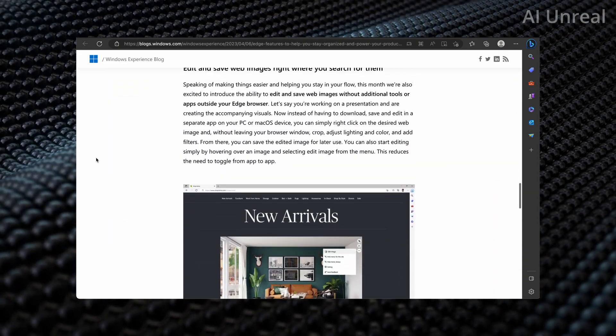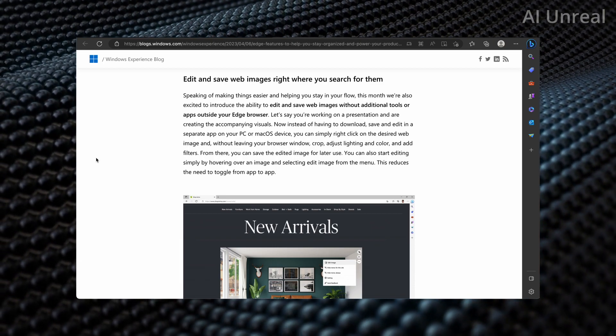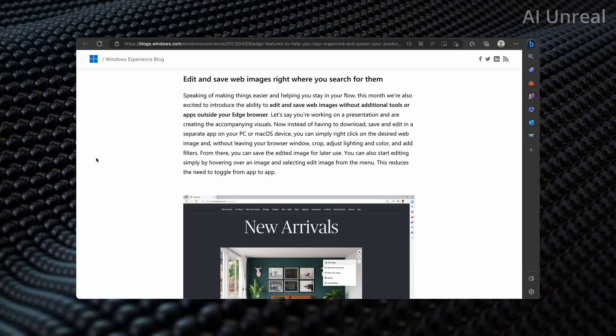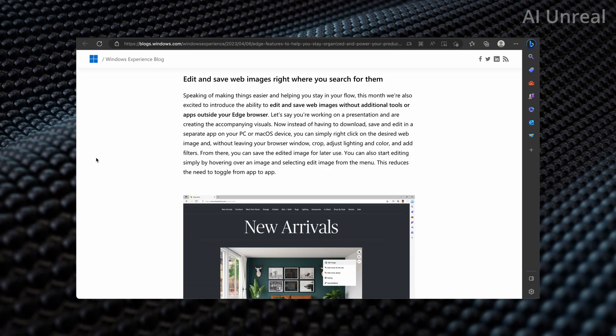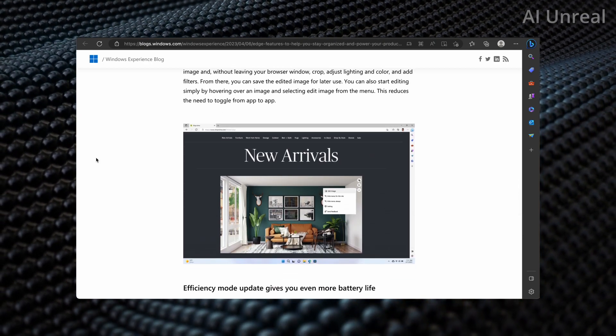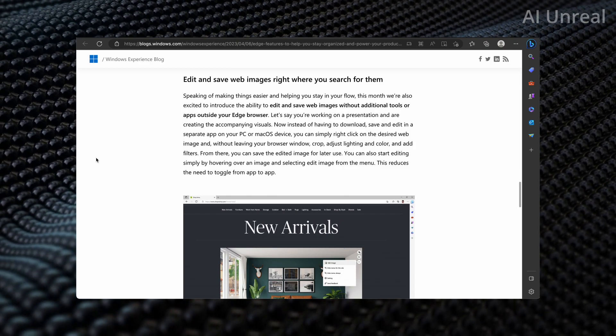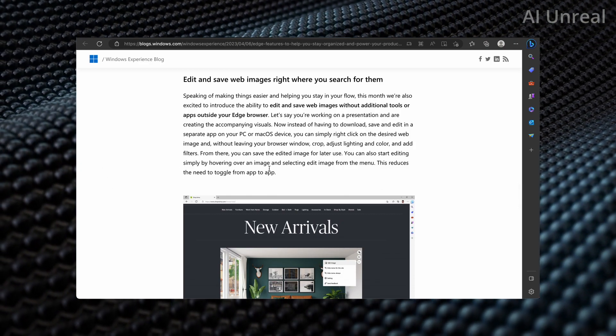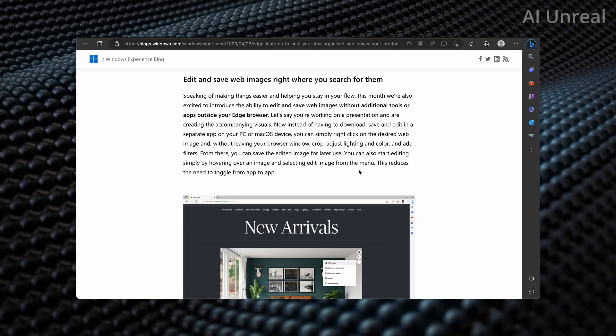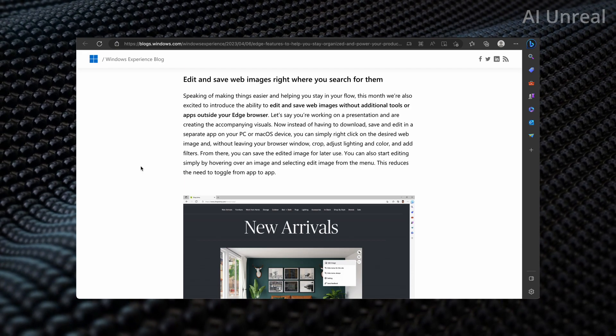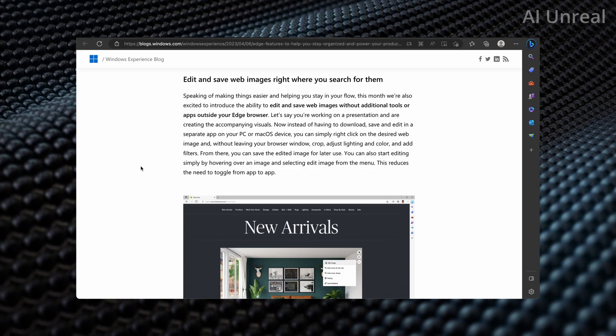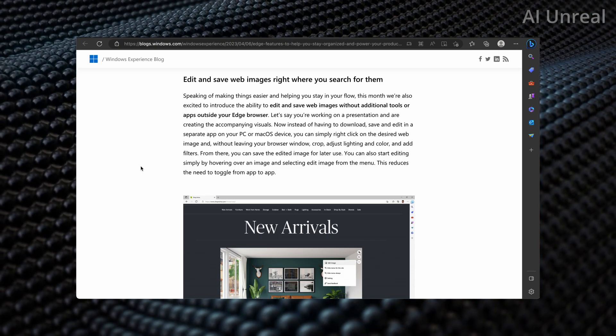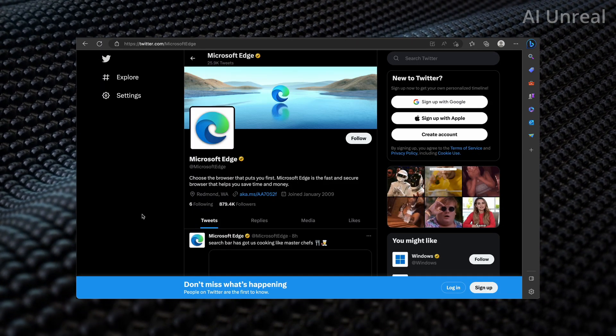And then also, this one is really cool with Edge: you can actually edit images right when you search them on the browser. So for example, instead of you having to go ahead and download this image, you can go in here and actually start editing it right away. You can start editing simply by hovering over an image and selecting edit image from the menu. This reduces the need to toggle from app to app, which if you've ever used Photoshop or done any sort of editing you know the pain - you got to download it, check if it's the right file, if it's not you got to re-download it. This is just going to make life so much easier.